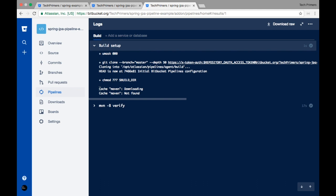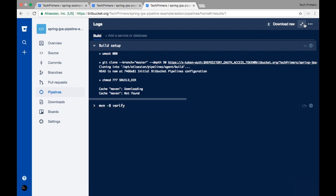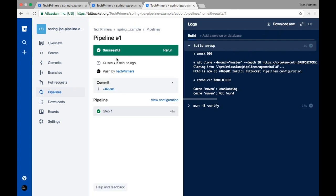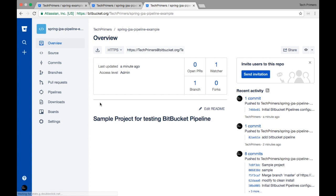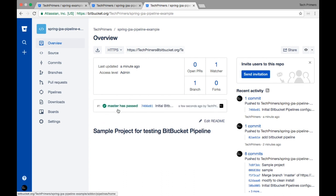The build is successful. There are two steps: the first step is the build setup which does a checkout of the code and sets up the Maven image, and the second step runs 'mvn verify.' The build log confirms the build number is successful. Going to the project home you can see the status — master has passed.